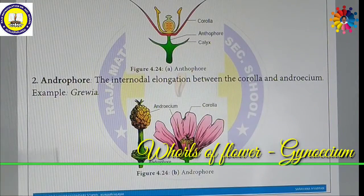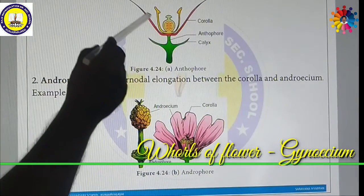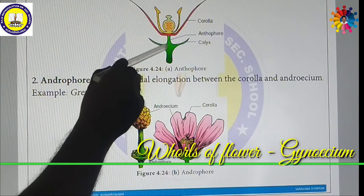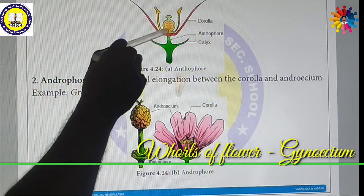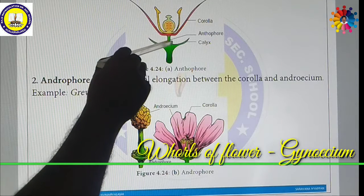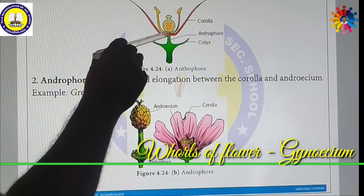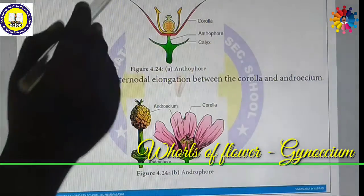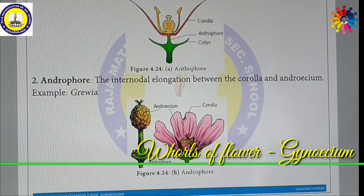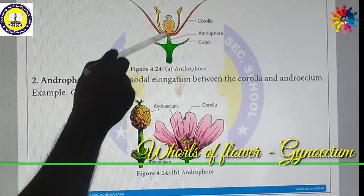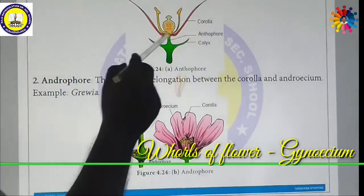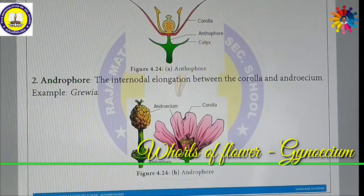In most flowers, the Calyx and Corolla are fused or very close together at one node. But in certain flowers with an Anthophore, the Calyx and Corolla are distinctly separated from each other by a small stalk — this is called the Anthophore.